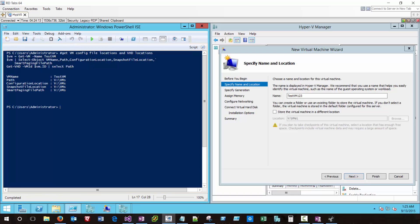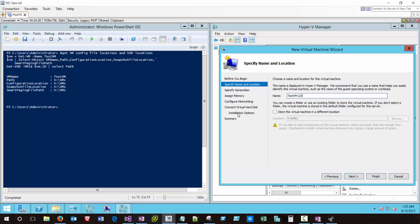We'll also be given the opportunity to specify where this VM is going to be stored at, which means the VM configuration files. There are a couple files associated with this VM config. Note that not only the path of the VM config XML files, but also the snapshot file location and the smart paging file are going to be stored there as well. Just make sure that you're storing everything appropriately on whatever storage you have provisioned for your Hyper-V server. Keep in mind this is not where the VHD is going to be stored. We'll be specifying that location here in just a moment. I'm going to go ahead and accept the default and click Next.